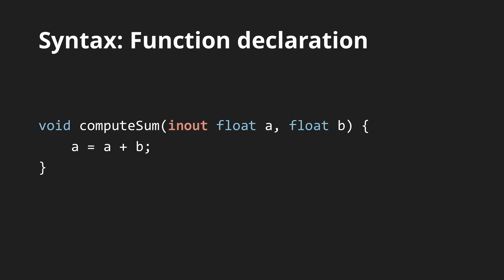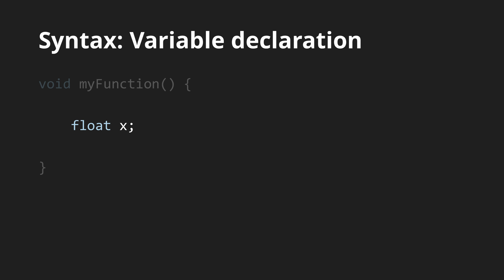The declaration of variables is also very similar to C. Simply enter the desired type followed by the variable's name and a semicolon. This way, however, the variable is uninitialized and its value unknown. The value can of course also be set in the declaration like this. Or, you can create multiple variables at once.